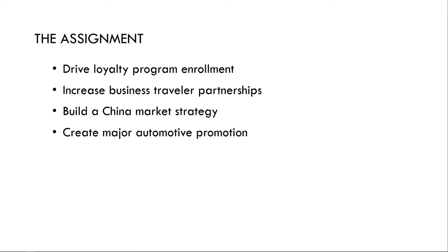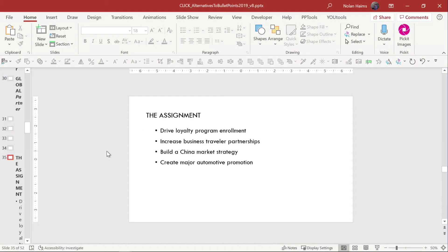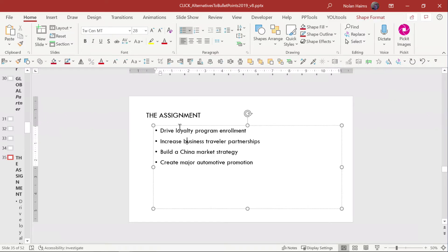So can you do this just manually and just make your own little text boxes? Sure. Or you can let PowerPoint help you out in a couple of different ways. The first one is don't get scared, it involves Smart Art. I hate Smart Art just like you do.